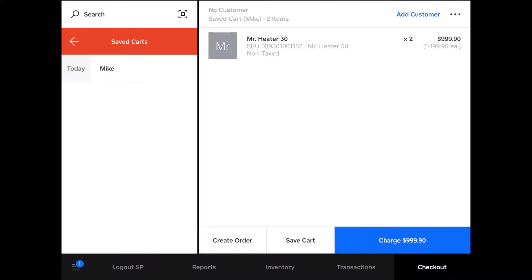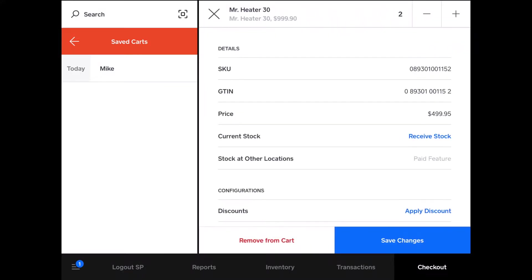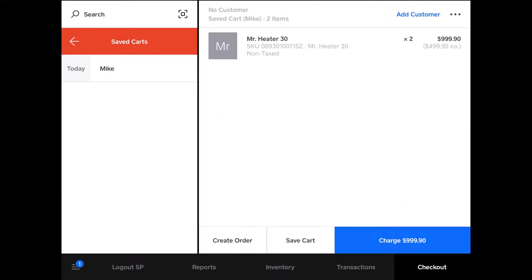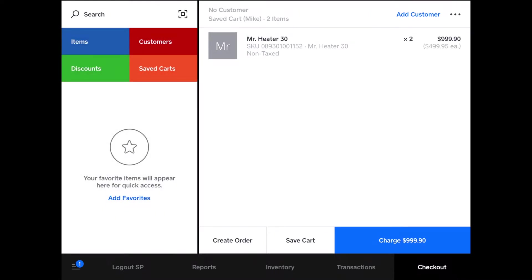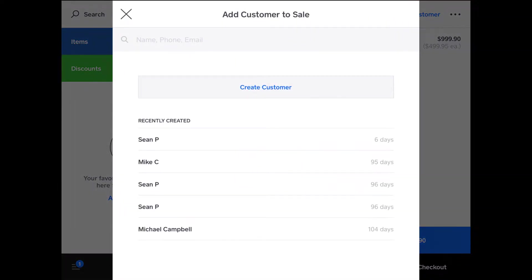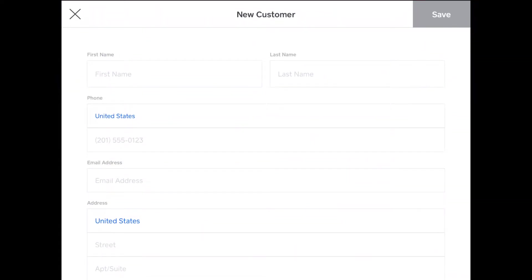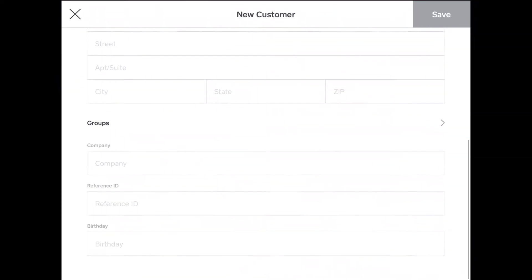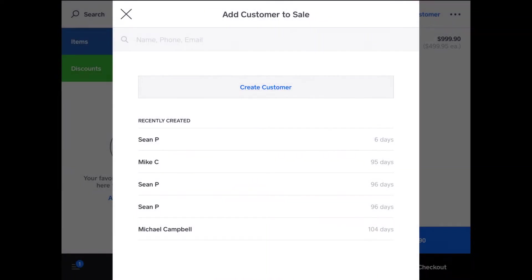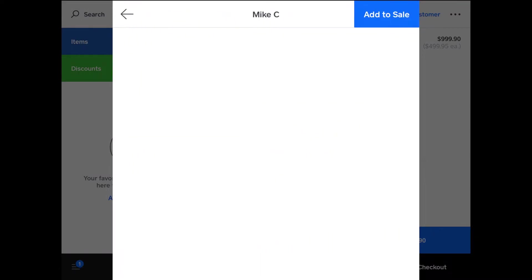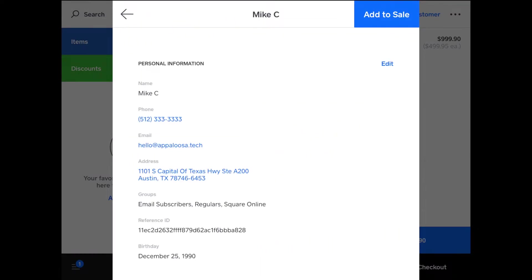You can start scanning more items, change how many is in here, and do everything like before. Now Mike is ready to check out. So what I'll do is tap create order, and I have Mike in the system already. You can also create a customer, but since I have Mike in here already, he's a great customer.